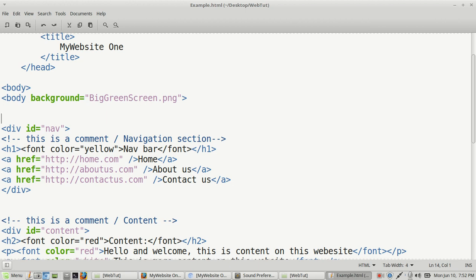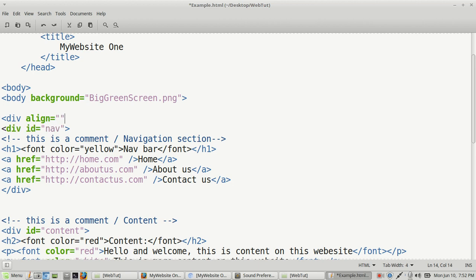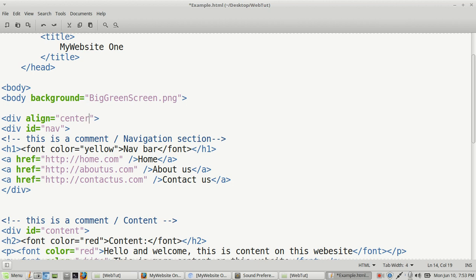And that's just going to be bracket div space align. And then we're going to add an attribute. Remember, anything after the equal sign is an attribute. We're going to put in double quotes and then we're going to close that. And then so that we can align it, there's three ways of aligning it. You can align it right, you can align it left, and then for us, we're going to align it in the center.